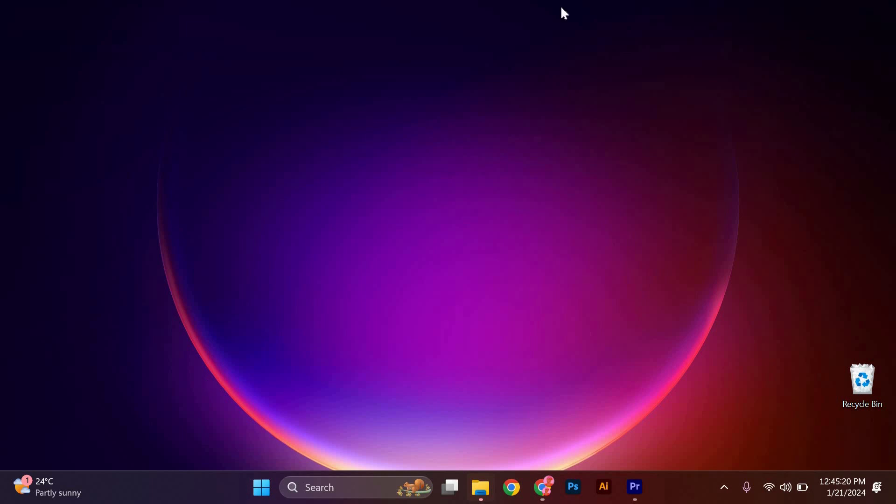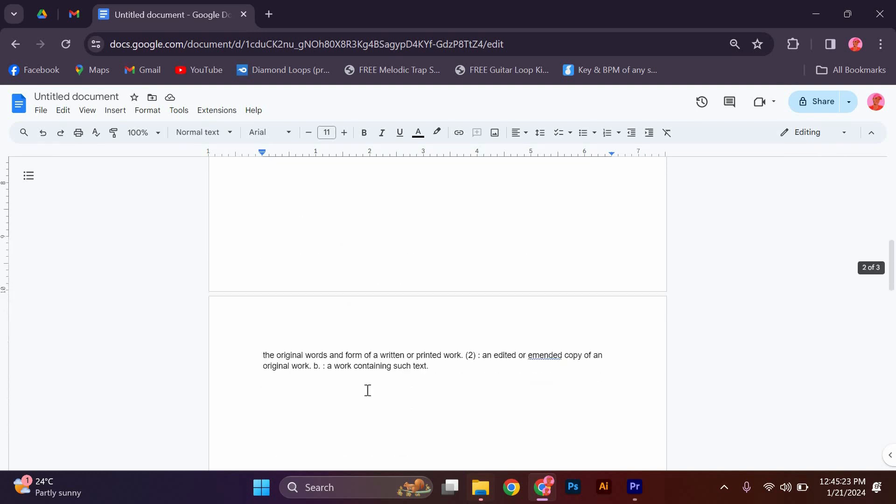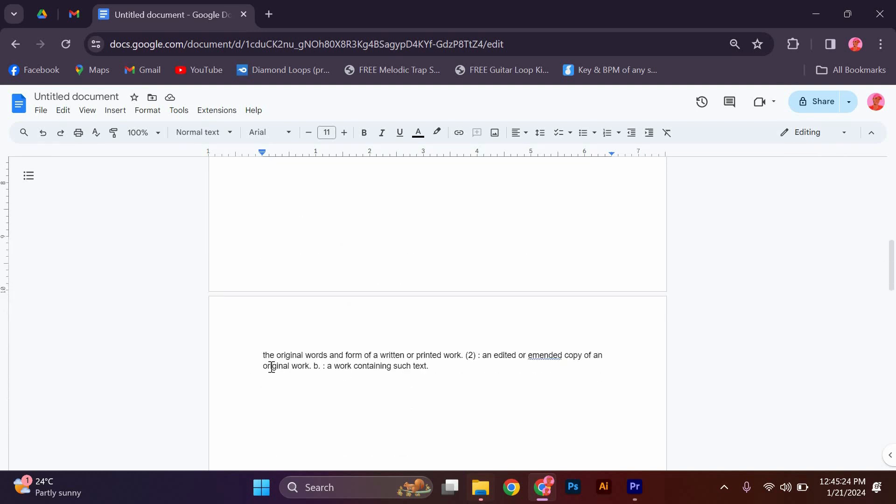The first step is to open the document in which you want to delete a page. Once you have the document open, navigate to the page you wish to remove.